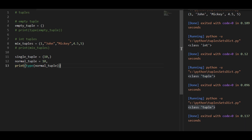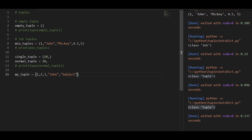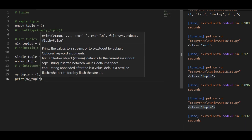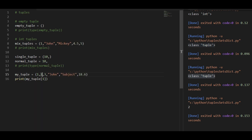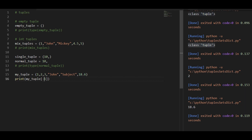Now, how to access the values of a tuple. There are multiple ways, but we are going to first use the indexing method. So let's create my tuple: one, two, three, and John, Subject and Miles. Now I want to access the index one of my tuple, which is two. On index one, the value two is present. This is a simple way of accessing the value inside the tuple. You can also use negative indexing — this gives you the last element. We have already discussed indexing, so you can use those indexes.